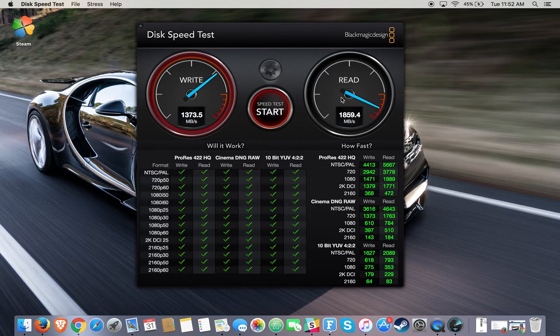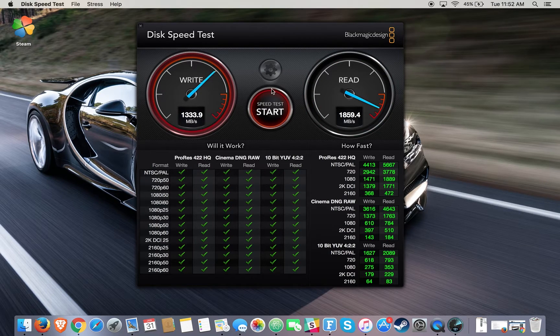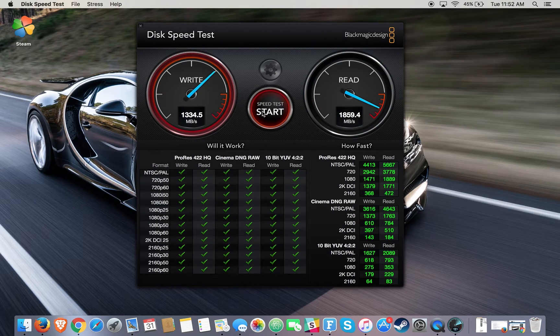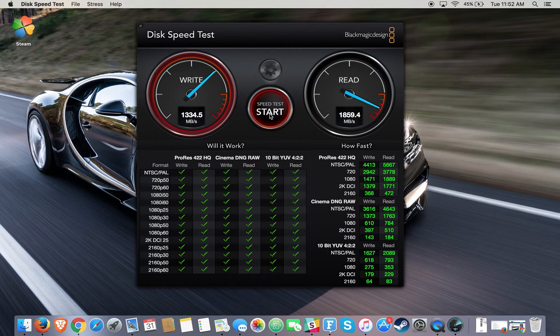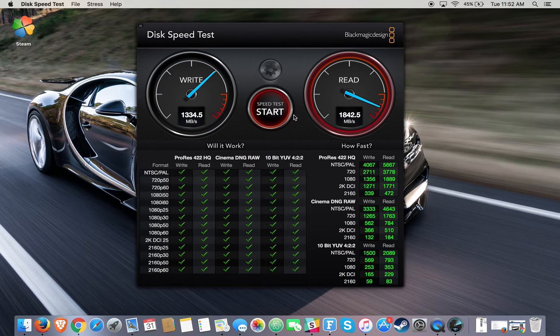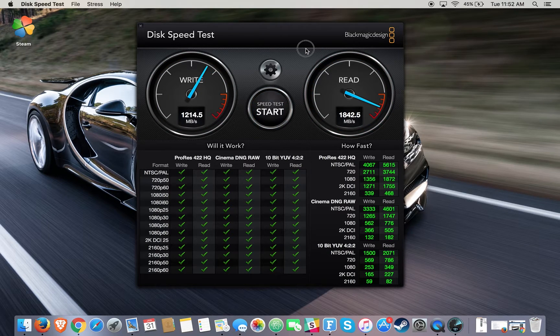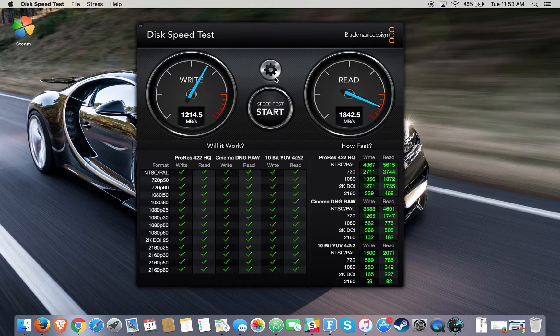It'll basically just go through this a couple times until you decide to stop it, but it stays consistent around the same numbers, give or take a few megabytes here or there. So we'll just stop it and close it.